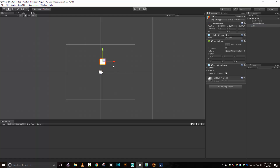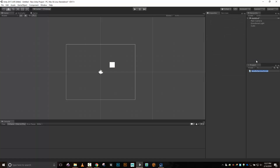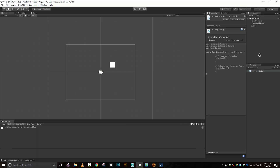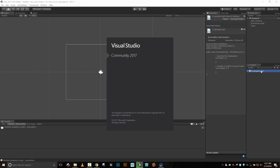As I move this cube around, notice over here in the transform that the position properties are changing. Let's say I want to change the position of this cube in script. I'll go ahead and create a quick C# script — I'll call it ExampleScript — and then assign it to my cube so that it is on my cube. Let's load up the example script and get Visual Studio going.